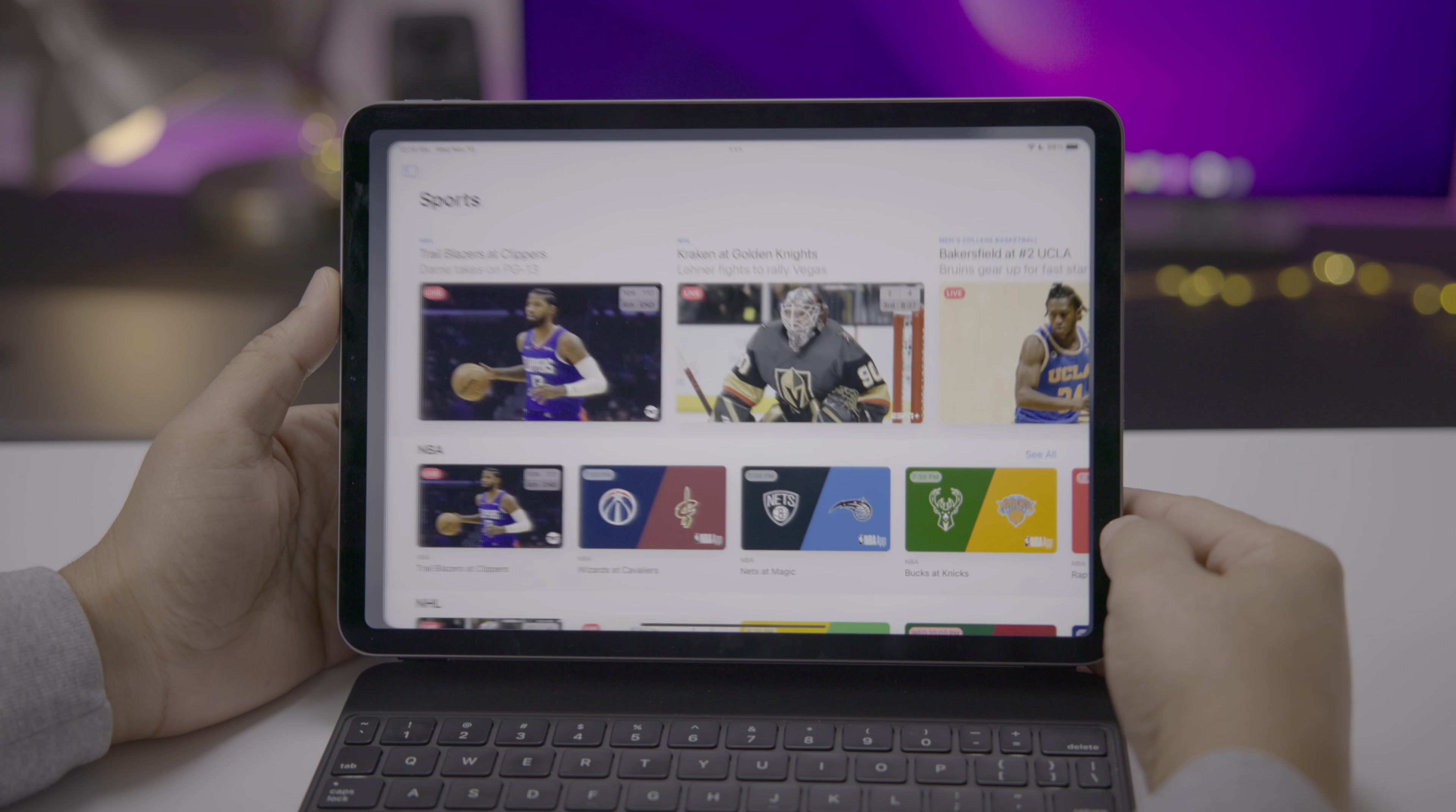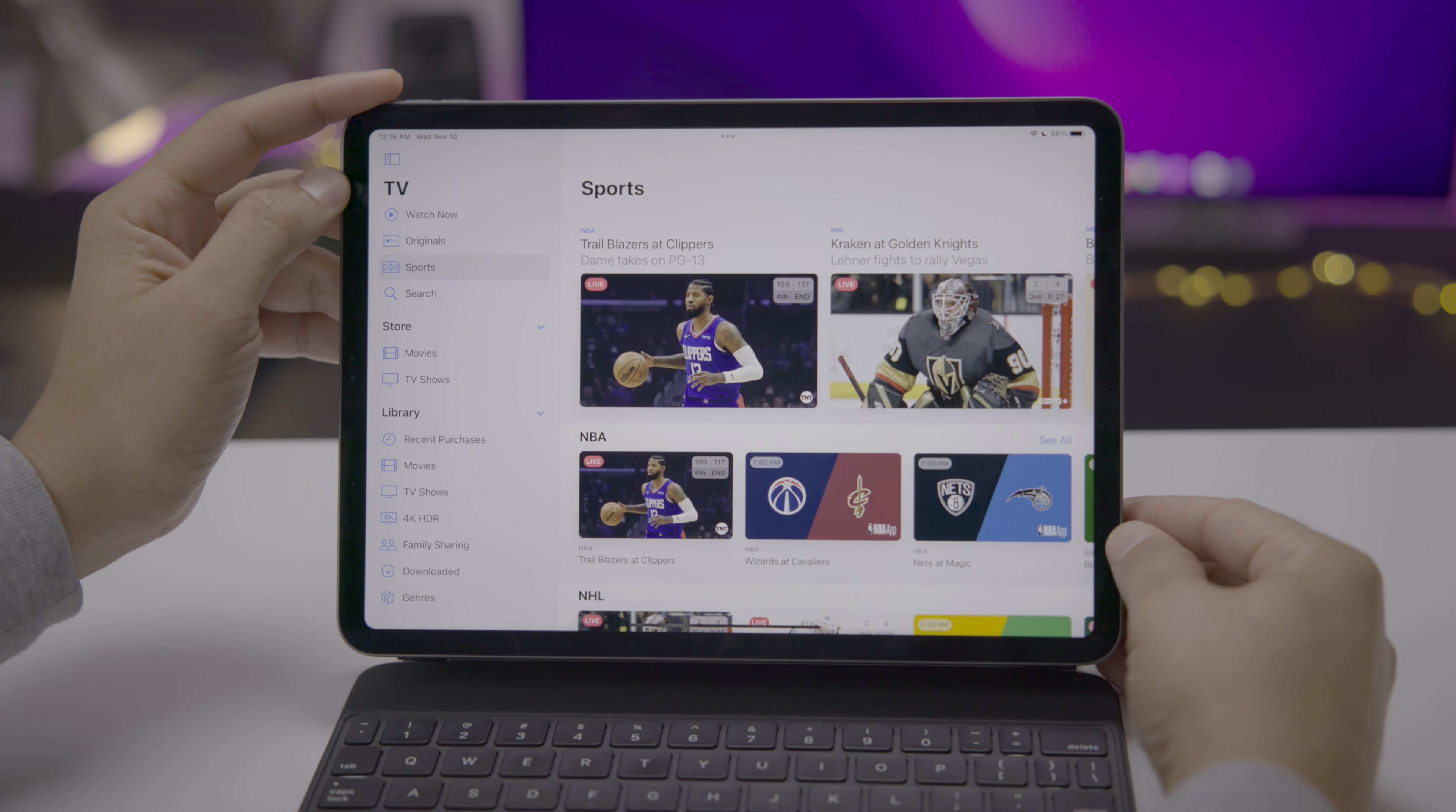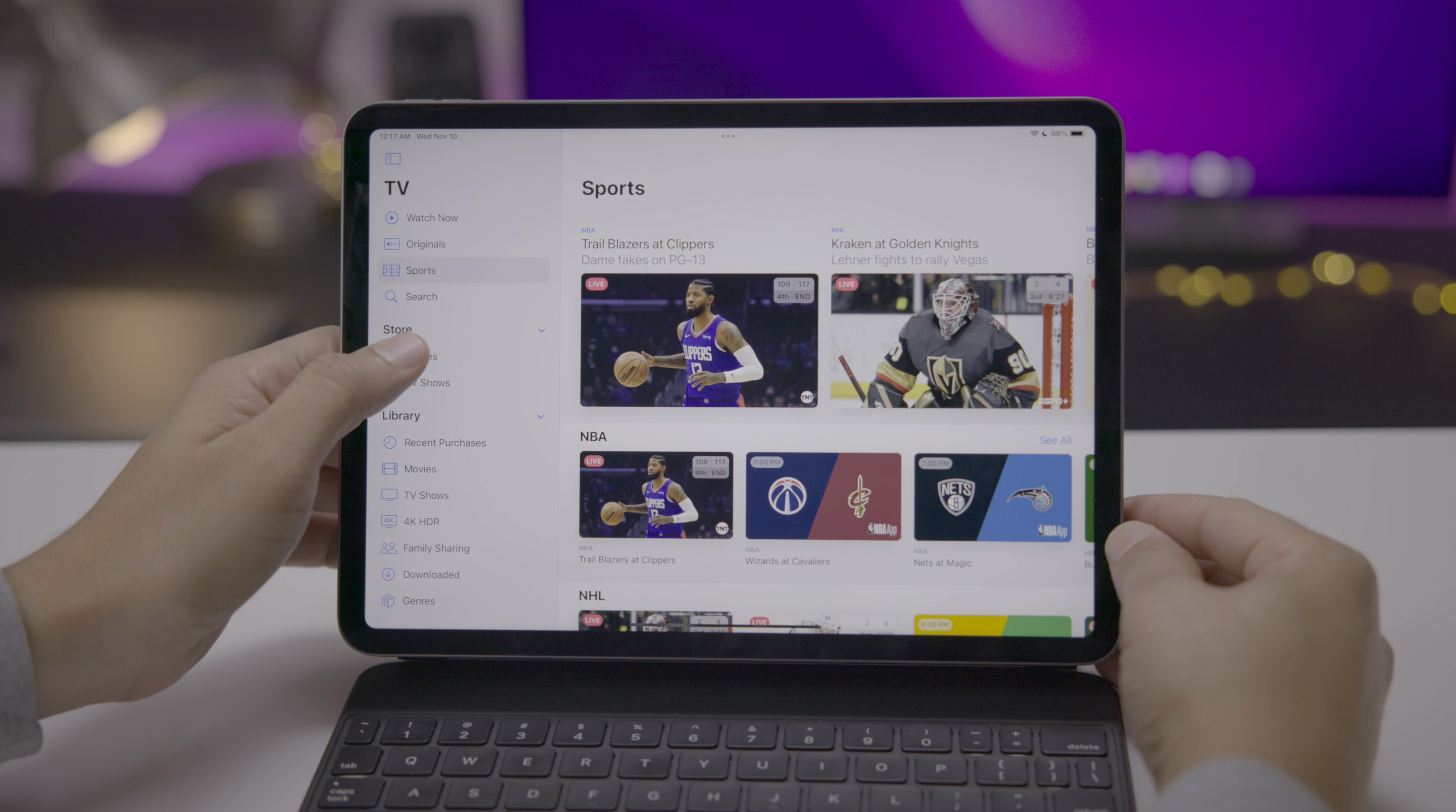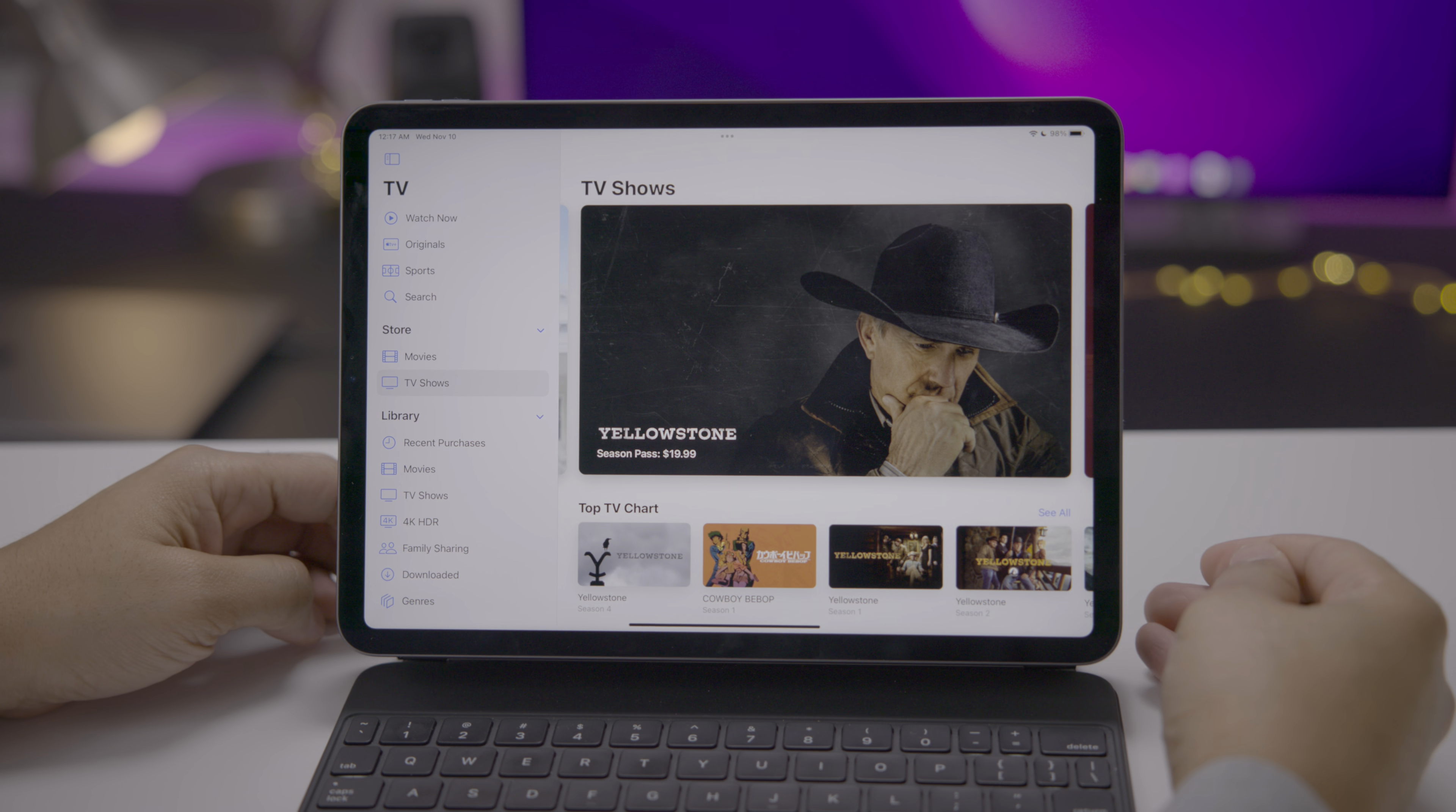Finally, the TV app has received a noteworthy update. You no longer see the little bar at the bottom of your screen, but now you get a sidebar that contains all of the relevant media destinations. So you get the TV with watch now and Apple original sports search. You also get an integrated store. You can just simply tap movies or TV shows to access the store. And then you have your library below that. Just makes it a lot easier to navigate the TV app.